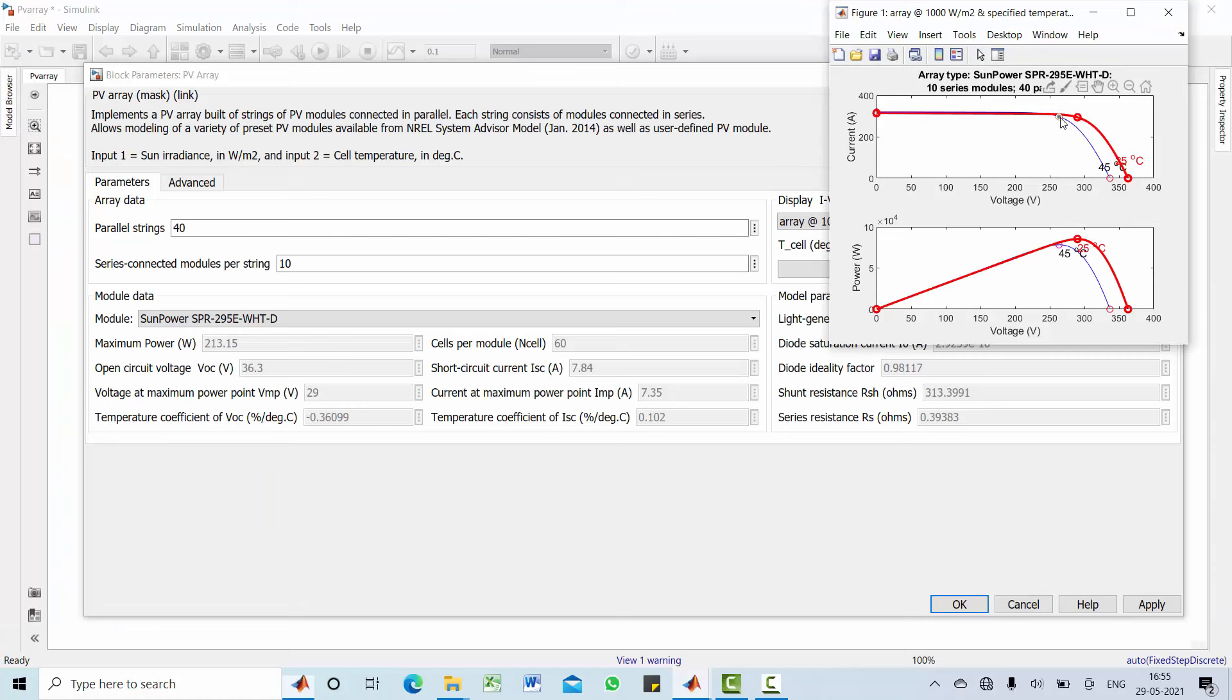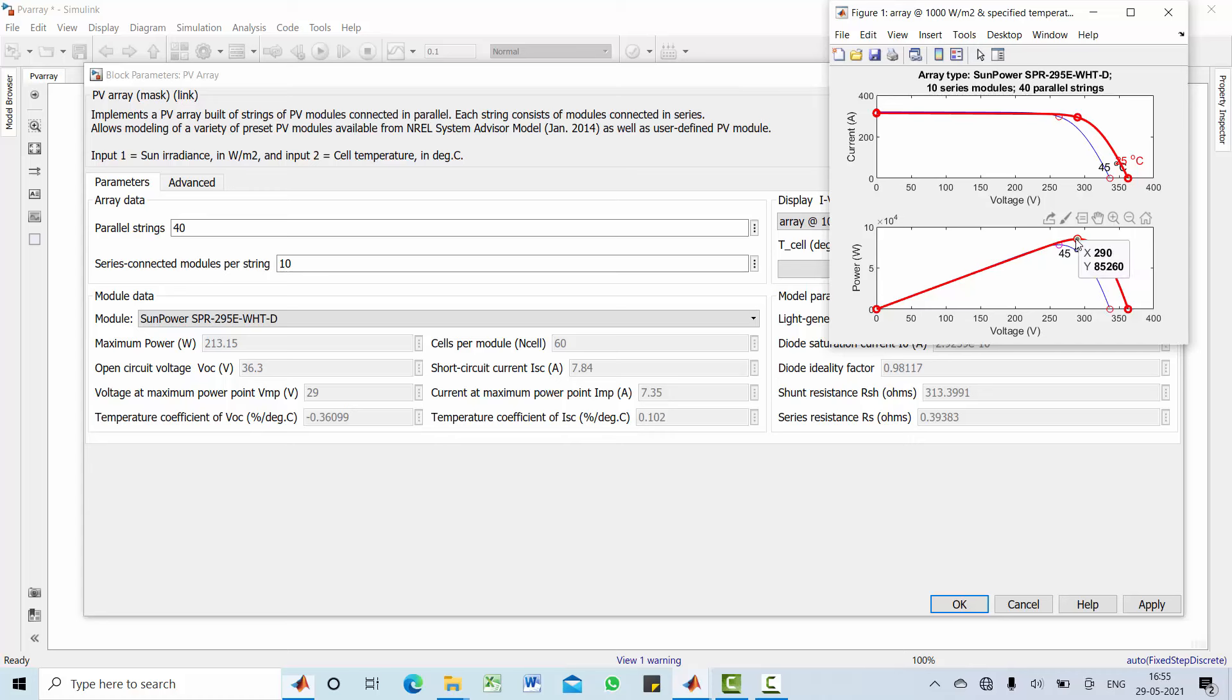Then, have a look at 45 degree Celsius current versus voltage curve. Current remains same, but the voltage slightly reduced. Have a look at the open circuit voltage 336.792, whereas 25 degree Celsius produces 363 as a voltage. Now, have a look at the power, the maximum power point on this PV curve is 85260, which is occurring at 290 V. At 45 degree Celsius, the power is less because increasing temperature reduces the voltage, which in turn reduces the power at maximum across this PV array.